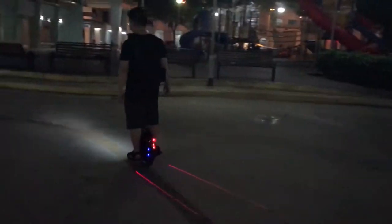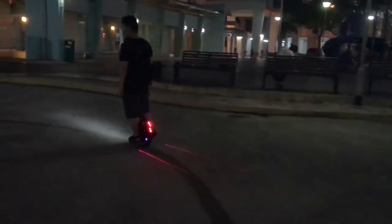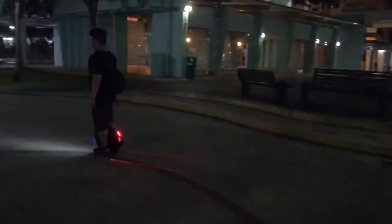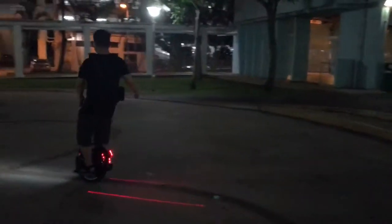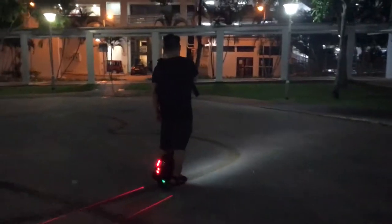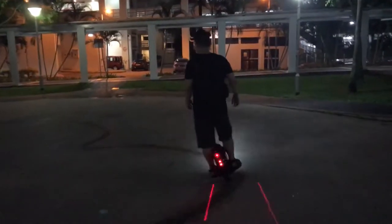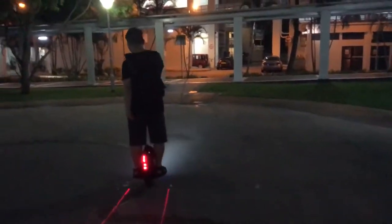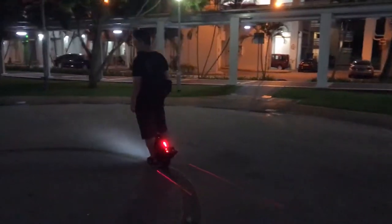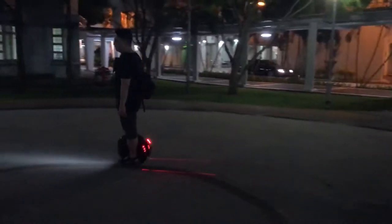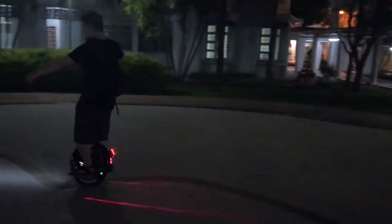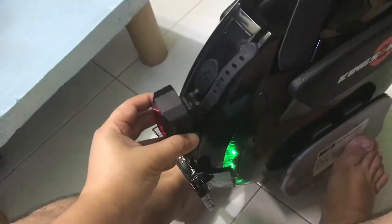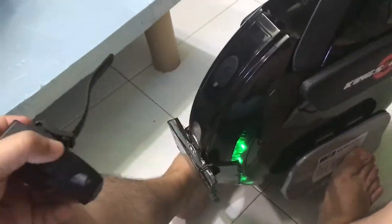Hey guys, welcome to another video for Electric Unicycle and Gadget Review Show on YouTube. As you can see, I have my bicycle light attached to my Kingston 14D electric unicycle. So I'm going to show you how I do it.